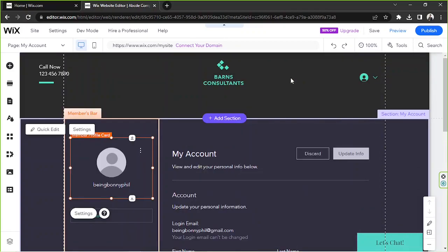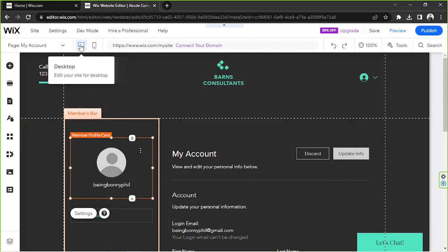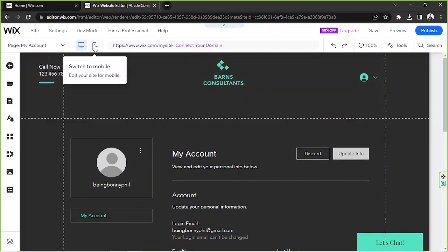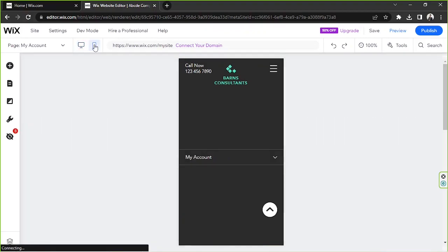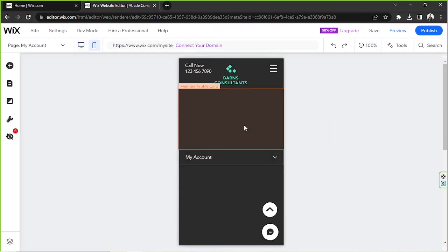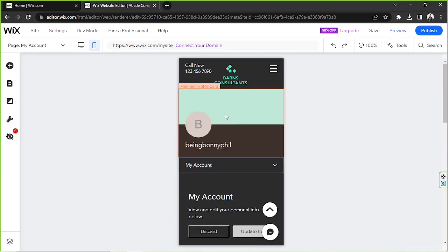Make sure that your website is optimized not only on the desktop mode but also on the mobile mode. Rearrange your elements on the mobile mode so that it looks good even on mobile.